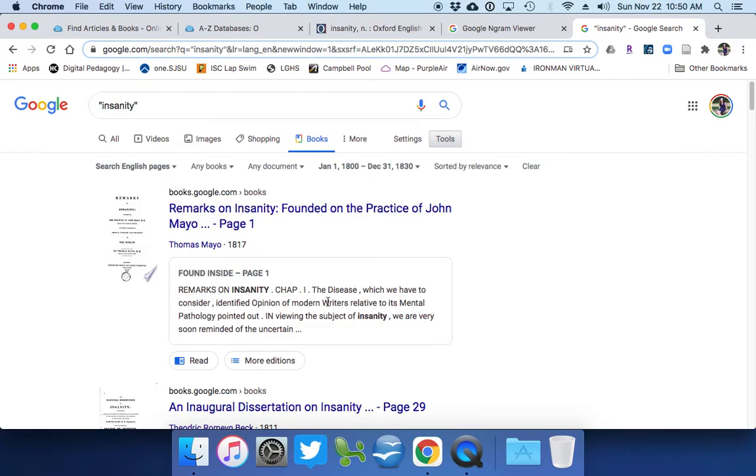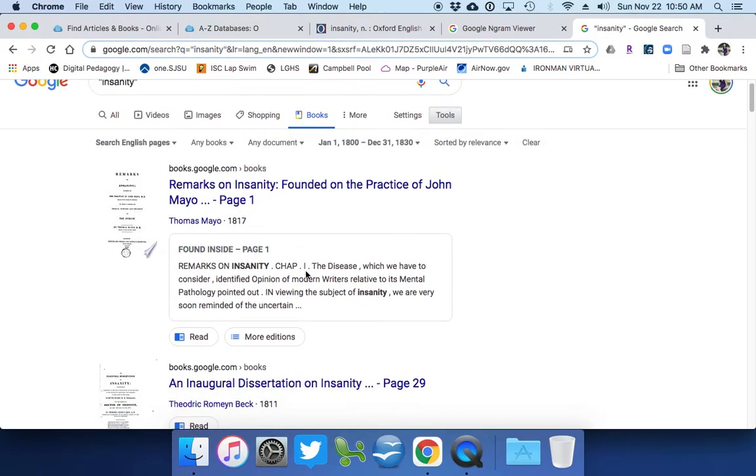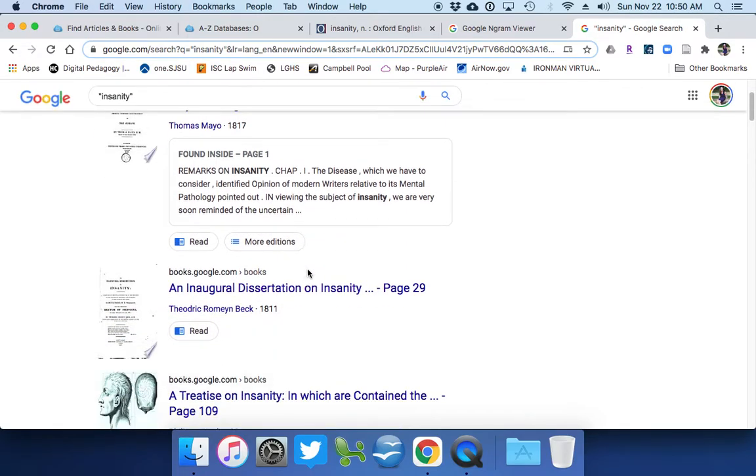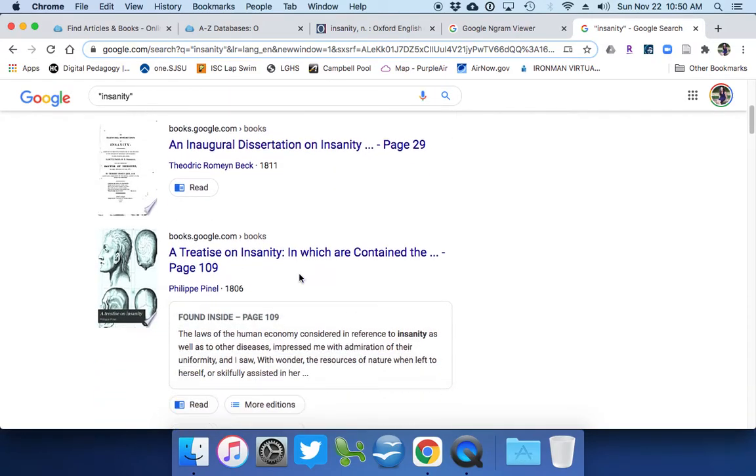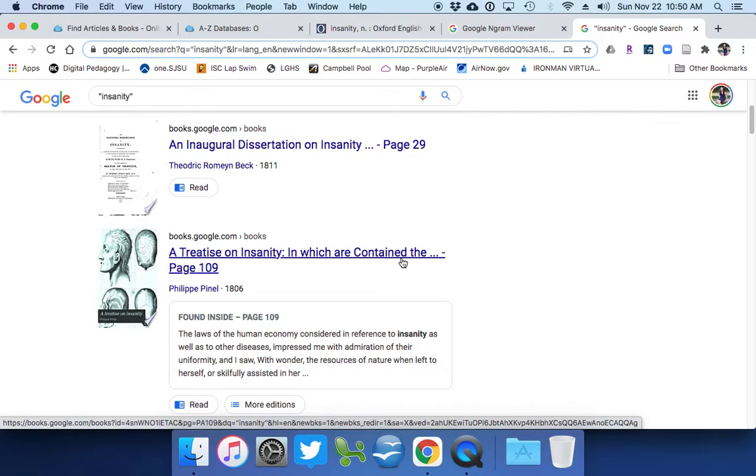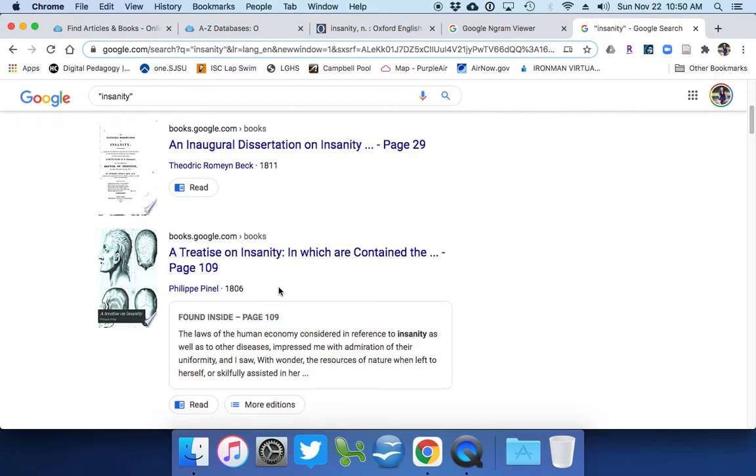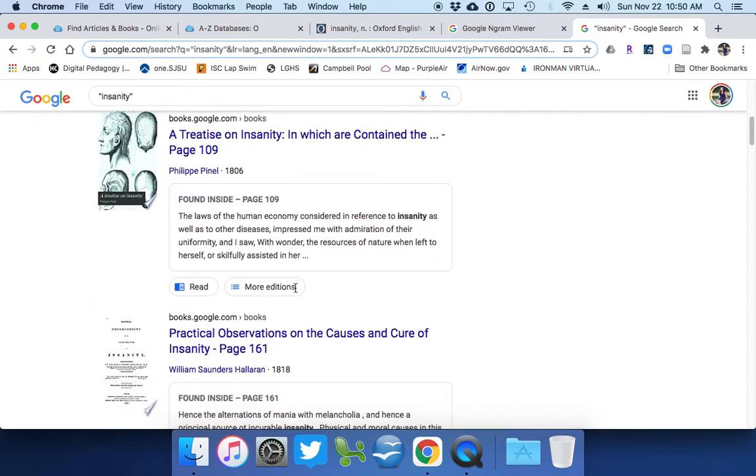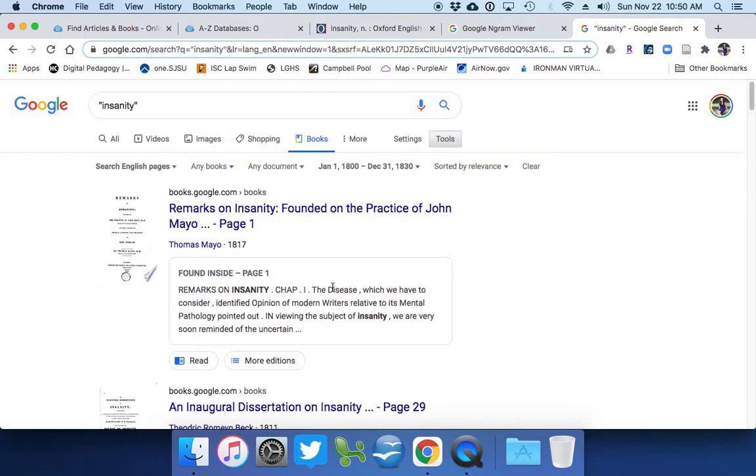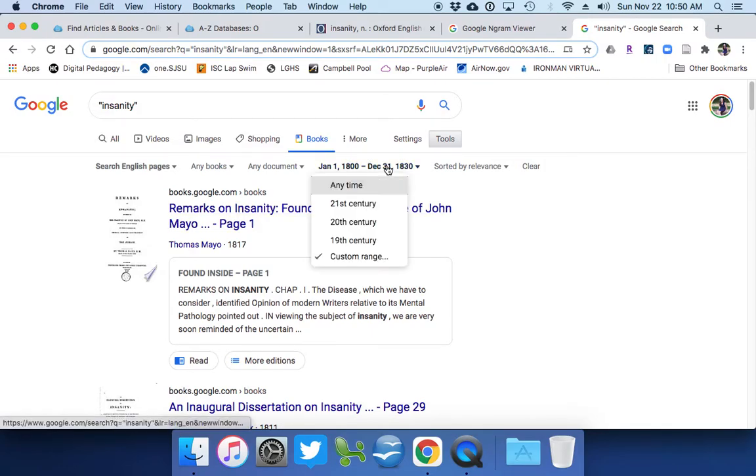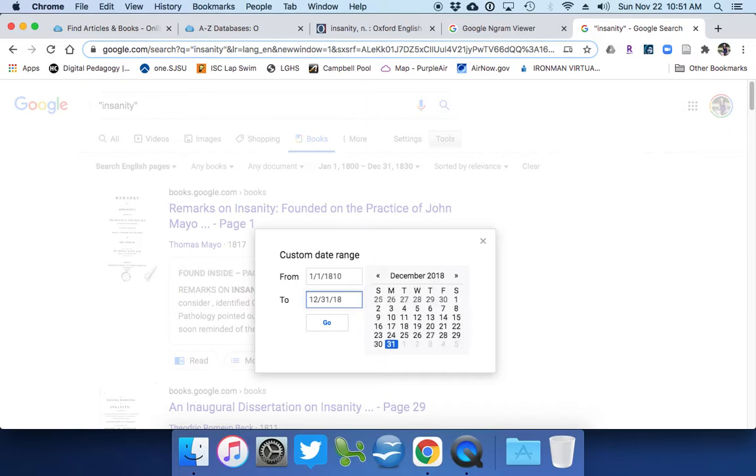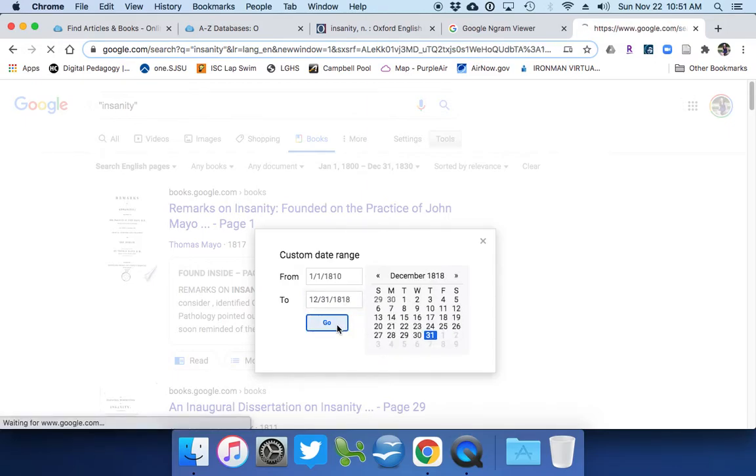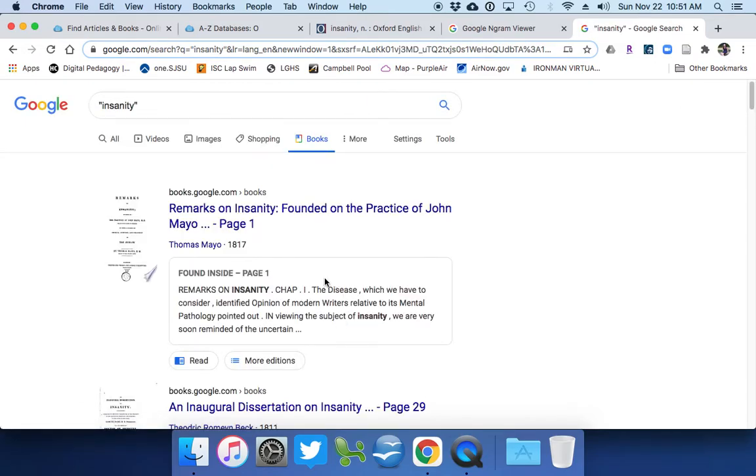And remember, psychology and psychiatry doesn't come around formally until the very early 20th century with Freud. So at this point, they're equating insanity with different things. So dive into this to see what it is you can see. An inaugural dissertation on insanity by this guy from 1811. A treatise on insanity in which are contained, and then it goes on in 1806. So you might narrow this down even further to around the time when whatever novel that you're looking at was actually published. So can we say 1810 to, I don't know, 1818? Oops. And go from there.